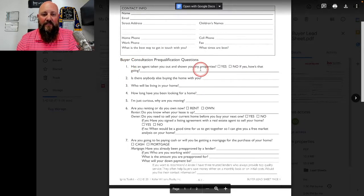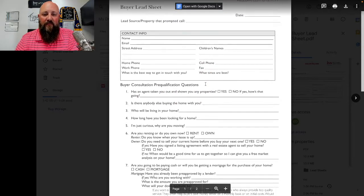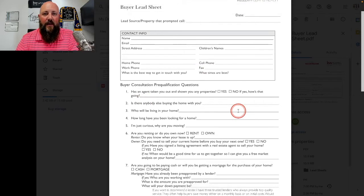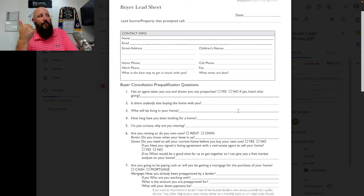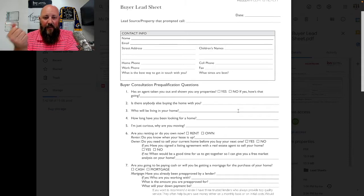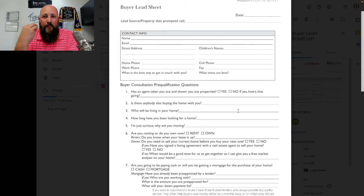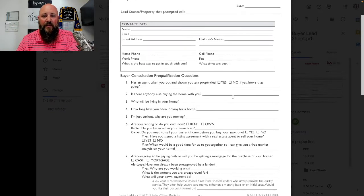When we talk about the buyer consultation, what we're really looking for is an indication of whether they already have a real estate agent — whether they're already represented. But what we're also trying to figure out is their buyer's motivation. Buyer motivation is always going to be an important factor in determining whether the lead is going to be an immediate lead or somebody that we're going to put on a nurture drip campaign.